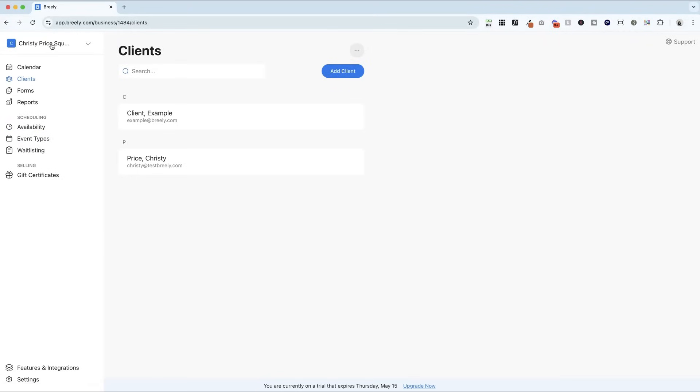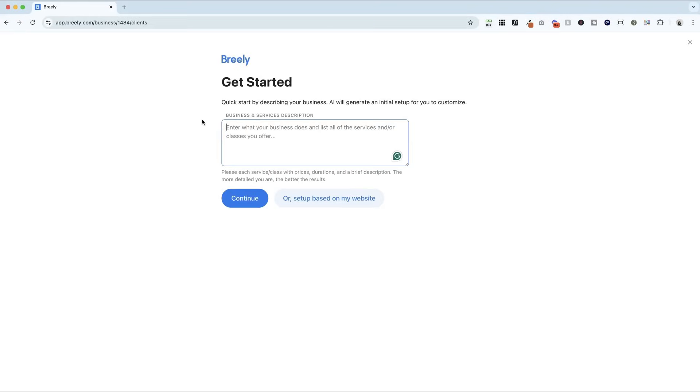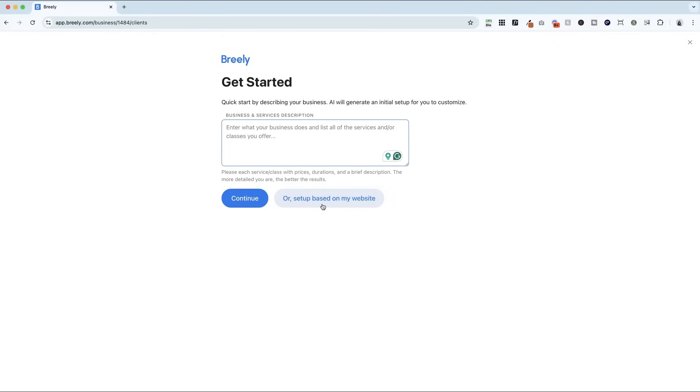And this is something new that I've tried, and it actually works pretty well, there is an experimental AI setup that can generate an initial setup for you to customize based on information that you provided here, or you can have it set up based on how your website is set up already. I used this, and it was pretty amazing to see what Breely came up with to get started.